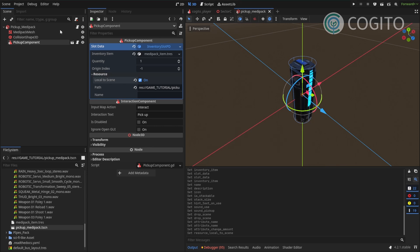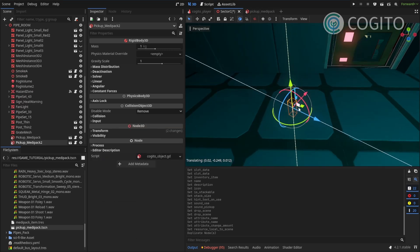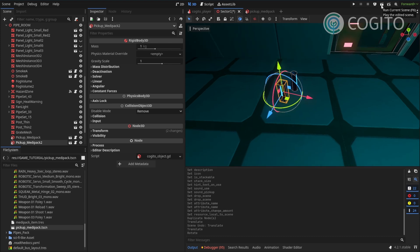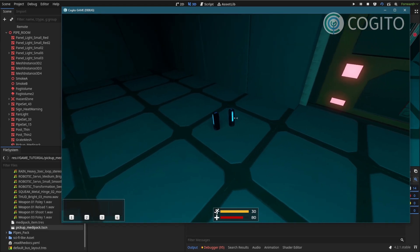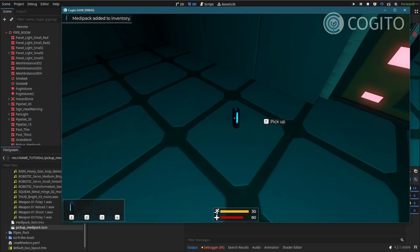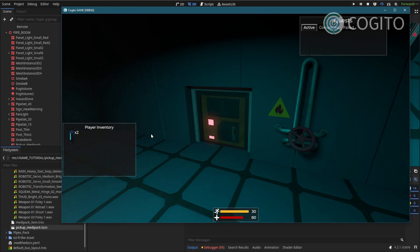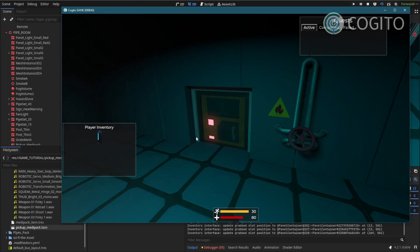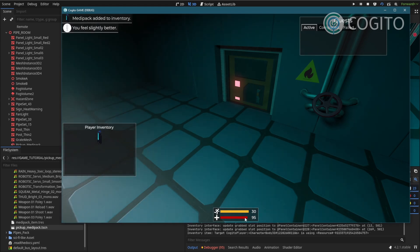Let's save that and go back to the main scene. To test this I'll duplicate the medi-pack, place another one nearby, rotate it a little, and give it a test. Walking over, the pickup is working — I can pick them up, and in my inventory it shows a count of two because the stack is set to allow up to five. I can move them around, split them up, and drop them — they fall to the ground and can be picked up again. When I use one, my health increases.